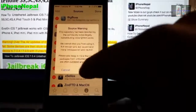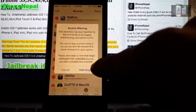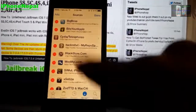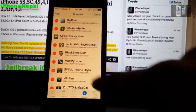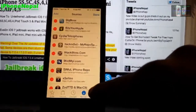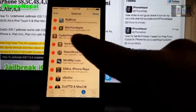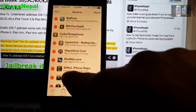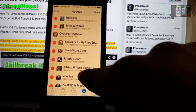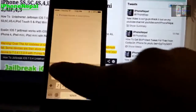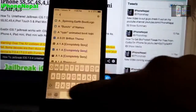It will say 'Source Warning' — just tap 'Add Anyway'. I already have it so I'm just gonna click cancel. Once you add the source it will say to return to Cydia — tap 'Return to Cydia'. Once you go back you're gonna see the source right here. Now you have to tap 'Search'.